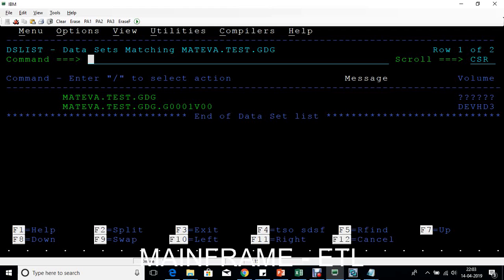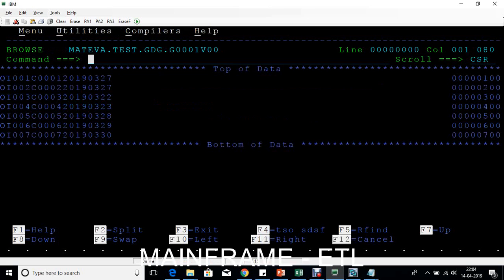The key difference between GDG and PS: suppose you receive daily transaction data from Monday to Friday. You want to keep all five days of data. In that case you create a GDG — it will have one version for today's file, and when tomorrow's file arrives a second version is created. The base file name stays the same but the generation number differs. It's similar to a PS file but with a base and a set of versions.